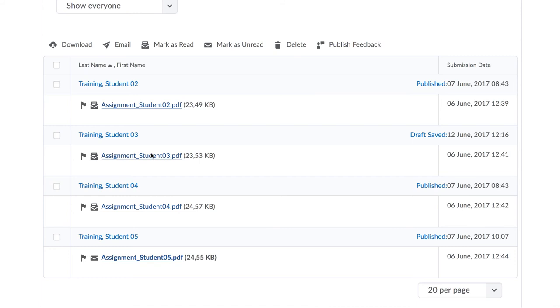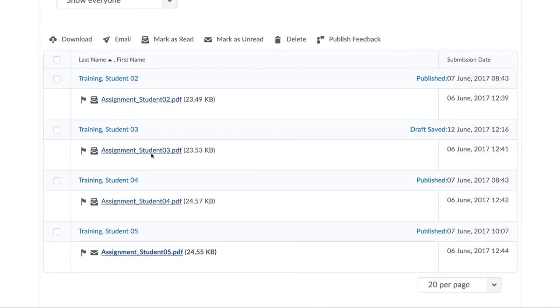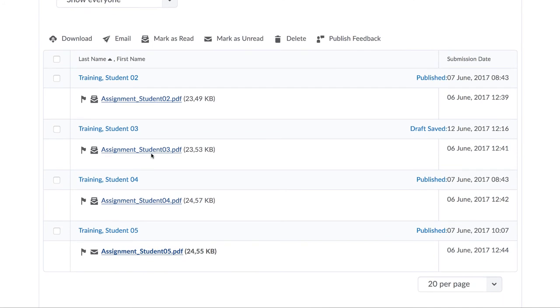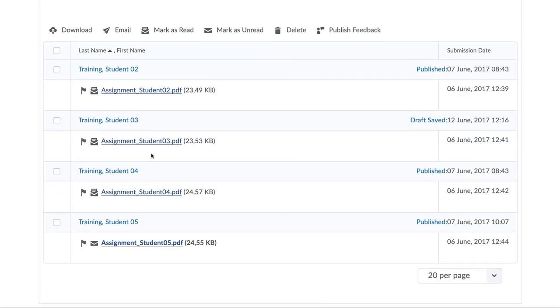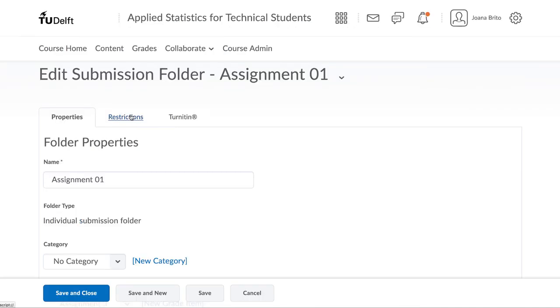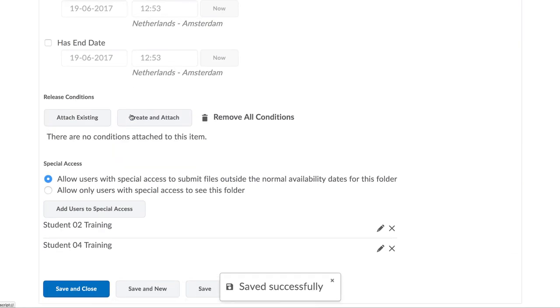In this way in Brightspace, you can control the access for submissions for the majority of your class, as well as make exceptions for students in a straightforward way. The summary list of students who have been given this special access will remain here for you to refer to.